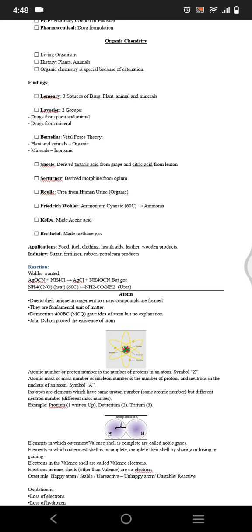When we count only the protons, we have atomic number or proton number, and it's represented by Z. When we have a cation which is a positive ion, it has more protons. An anion is the one which has negative charge because of more electrons.